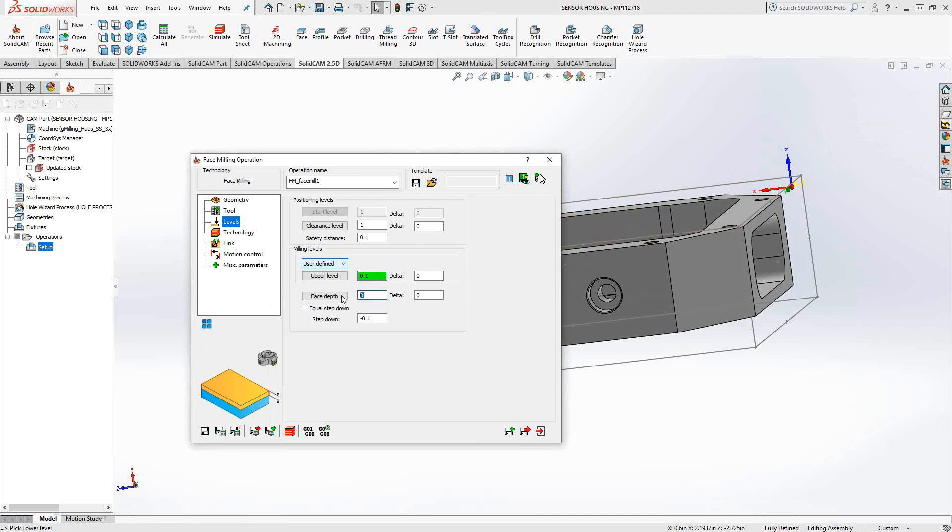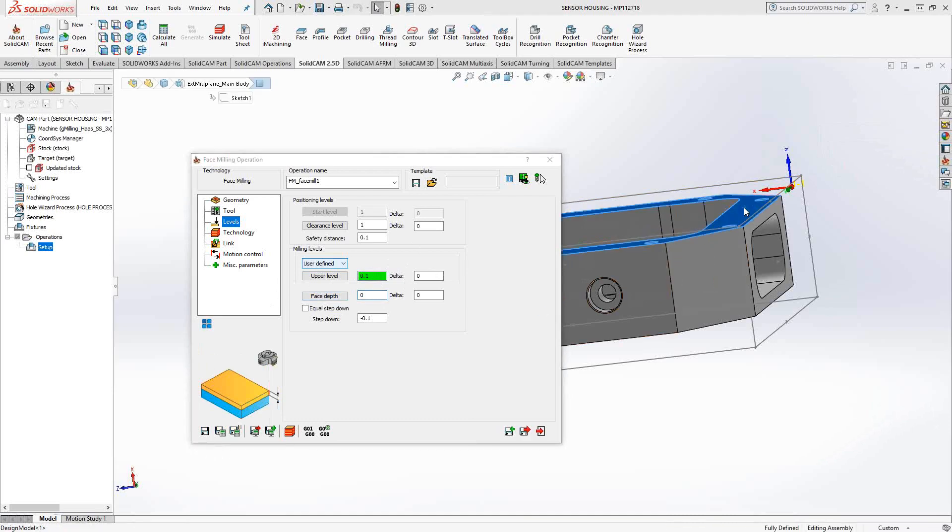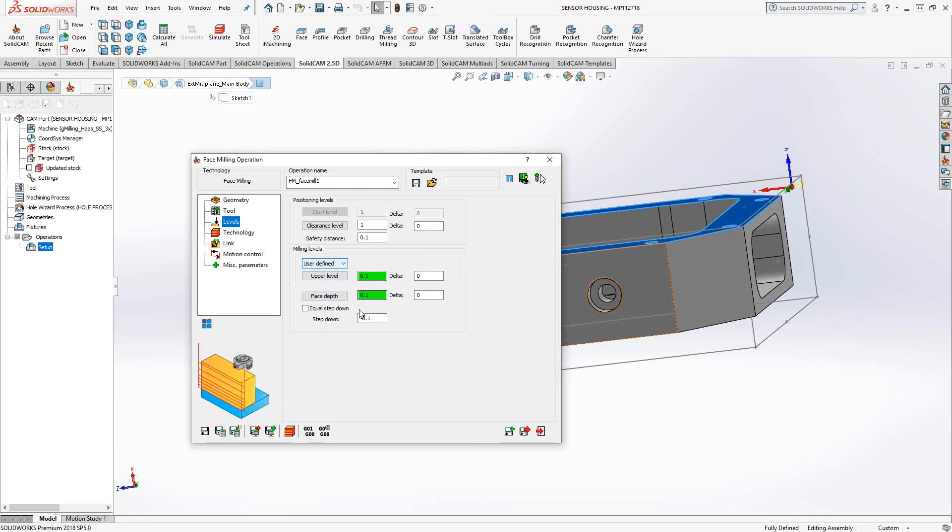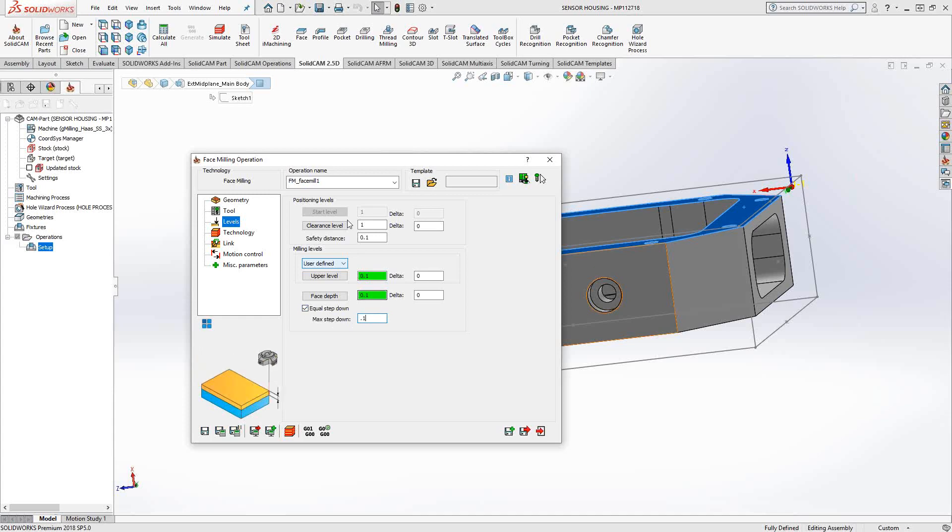Likewise, with the face depth, I'm just going to highlight that as well and say I'd like the facing to stop at that face there. It says face depth, meaning that it knows that from that upper level to the face I just selected, there's about 100,000 of material to travel through. If I had more than that, I might want to take some multiple steps. So I can say a max step down of 100,000. In this case, we're just going to do it as one path.